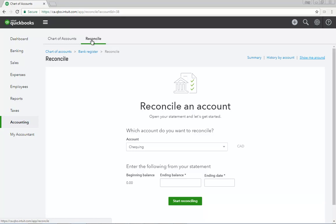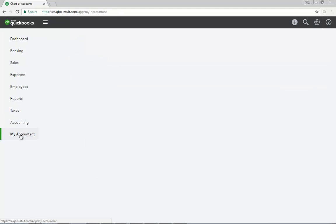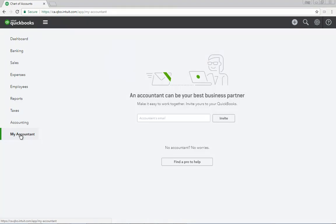Click My Accountant to invite your accountant to be part of your accounting. Enter your accountant's email address to send them an invitation.